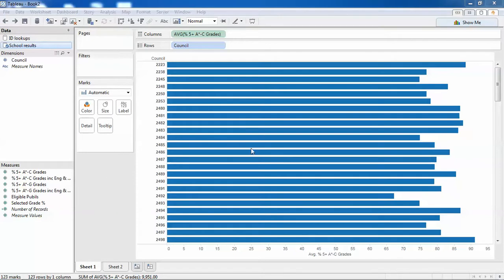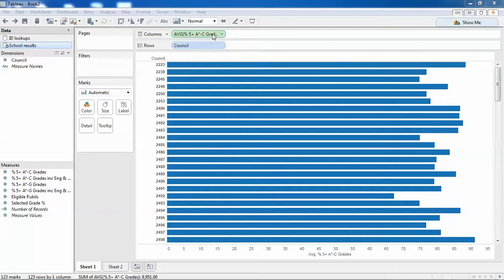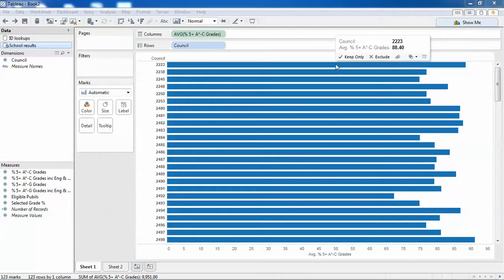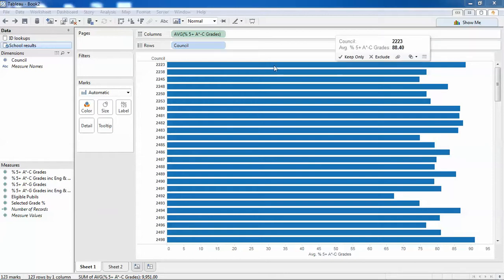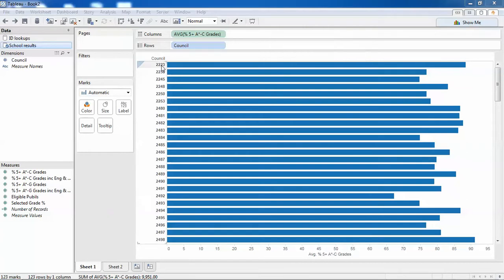On the view in front of me, I have the percentage of A to C grades per council—for all schools within a council, what was the percentage A to C grade? For this particular council here it's 88%, but the council isn't a name, it's an ID.